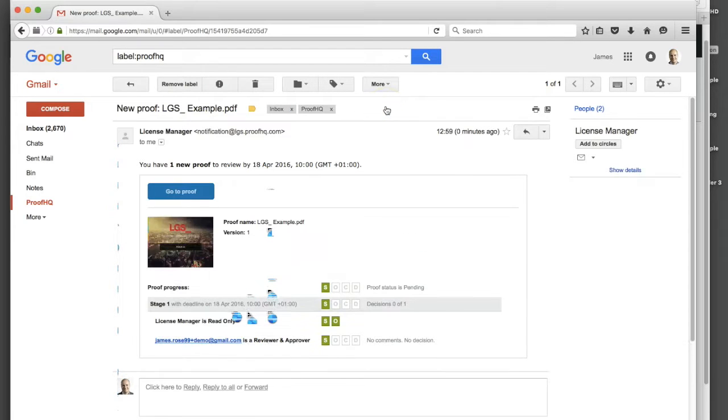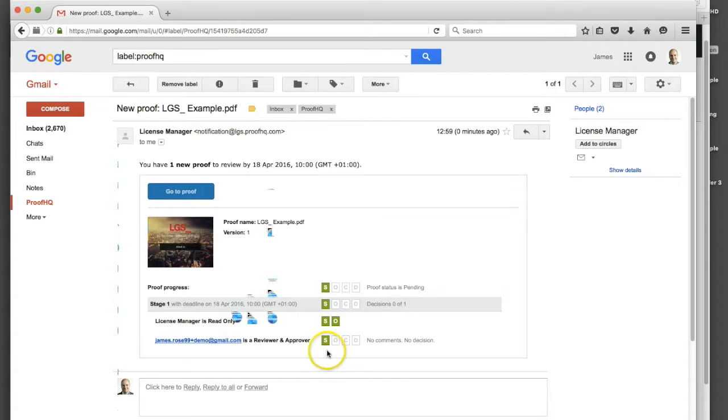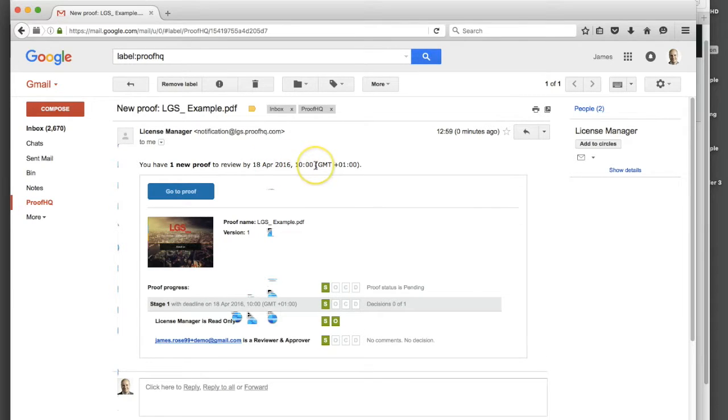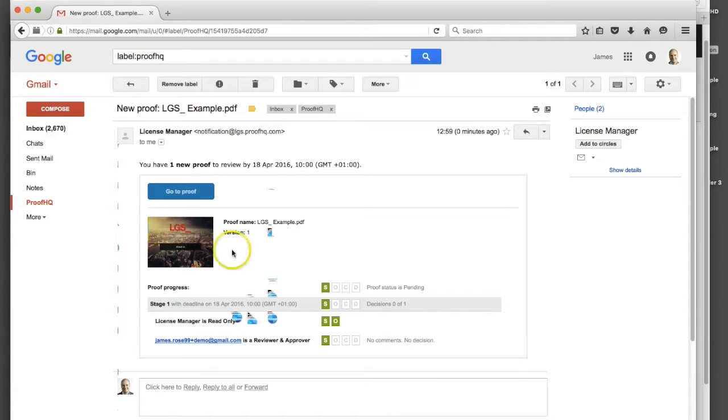If I click on that, from the client's perspective they can also see at a glance what the status is of that page. They can see that they've got one new proof to review, they can see what their deadline is, they've got the ability to go straight to that proof and they can see what the progress is of that proof.